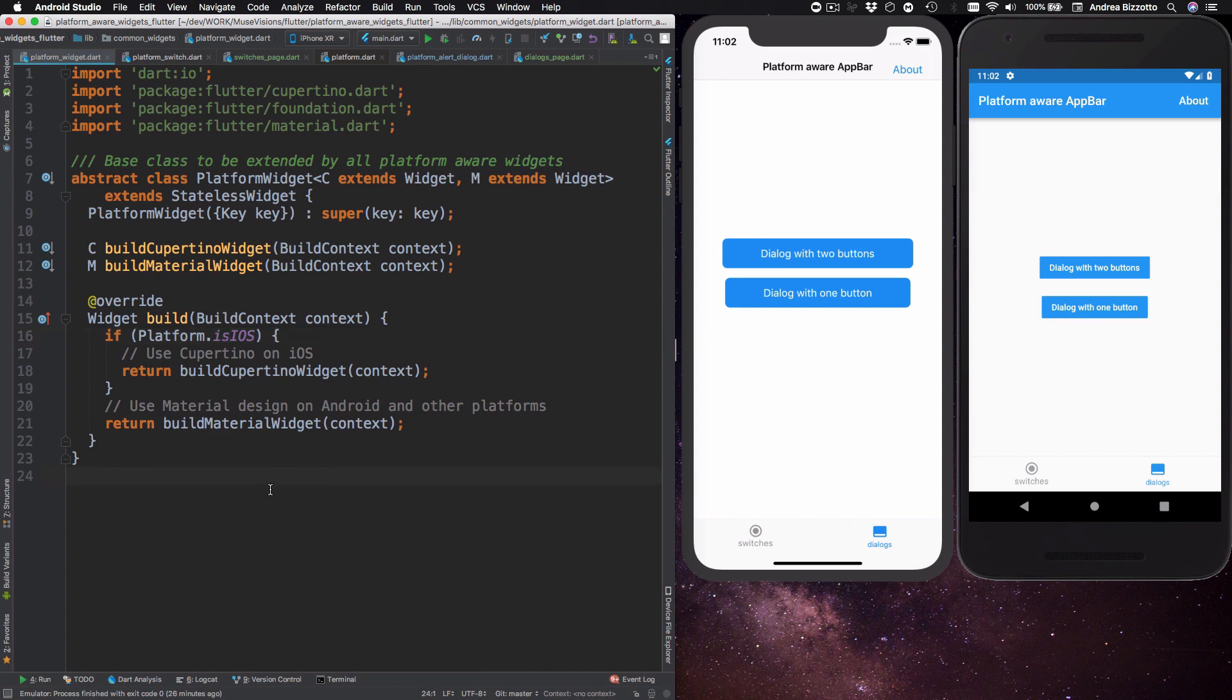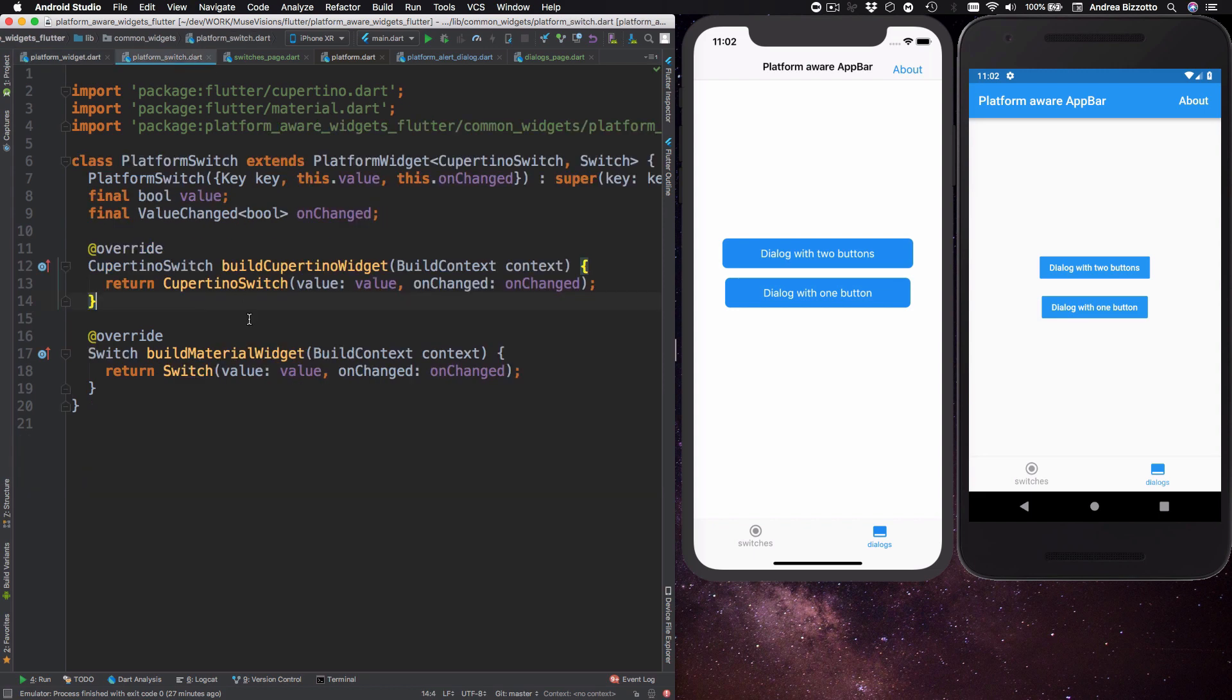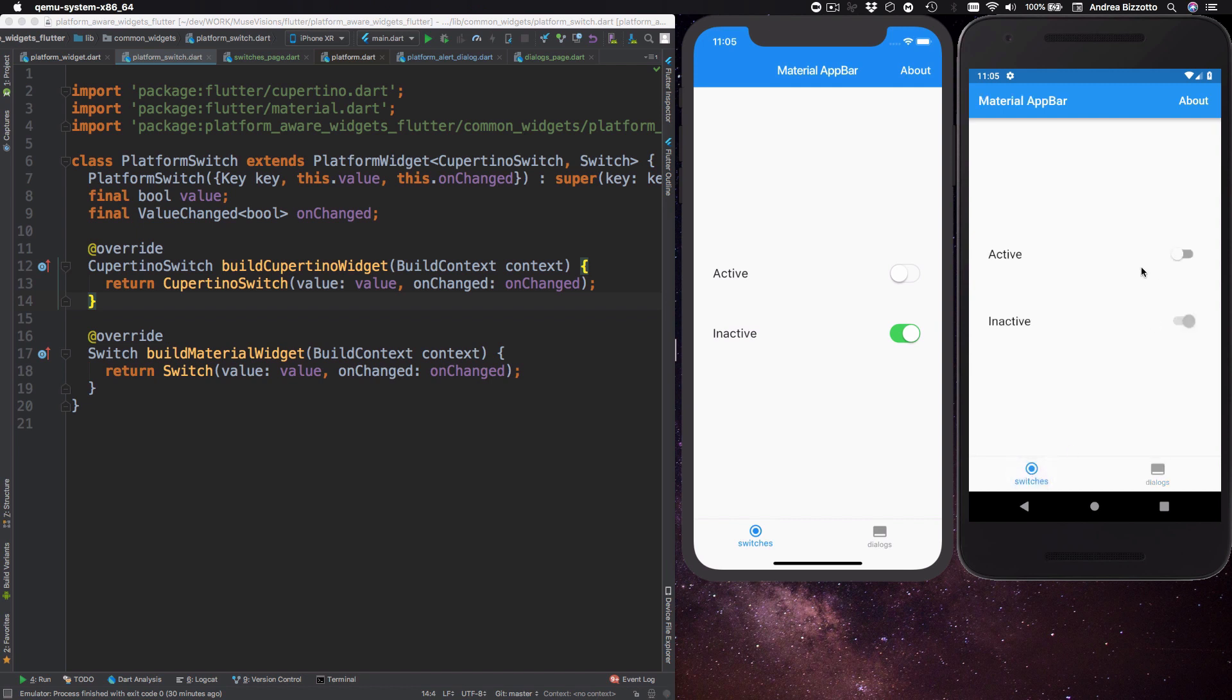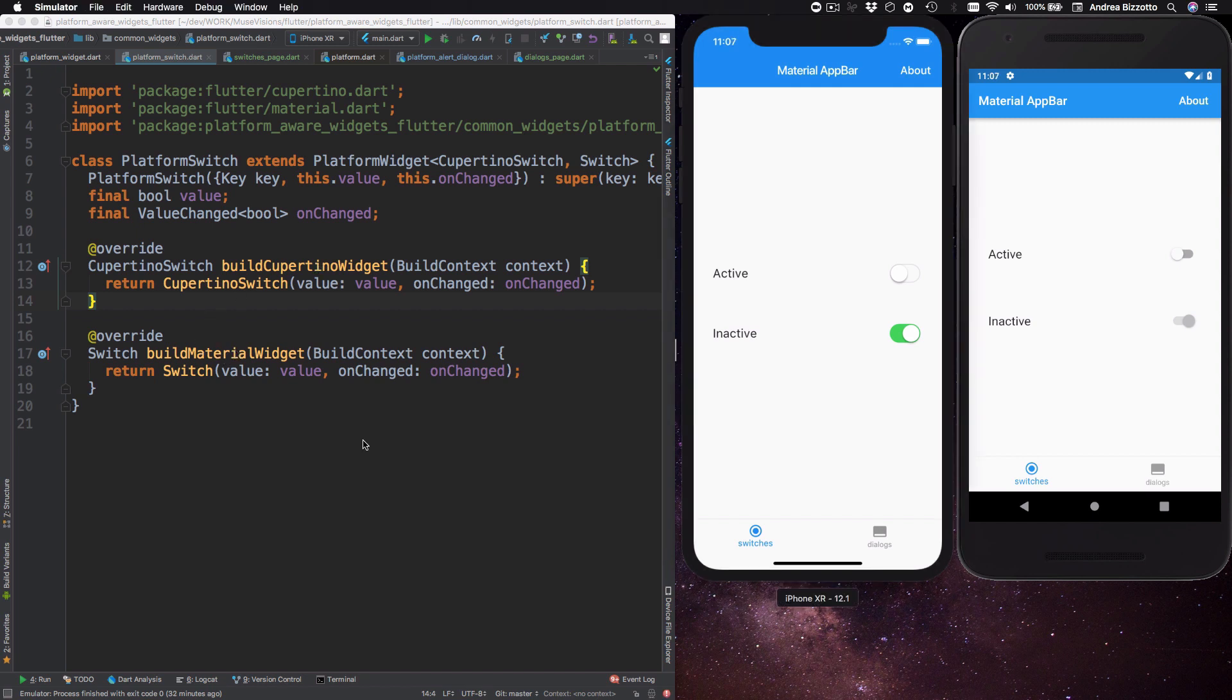So to see a simple example of how this class can be used I have implemented a custom platform aware switch and this is shown on the iOS simulator and the Android emulator over here. So as you can see the implementation for this class is very simple because all we have to do is to implement the buildCupertinoWidget and the buildMaterialWidget methods and return the corresponding widgets.